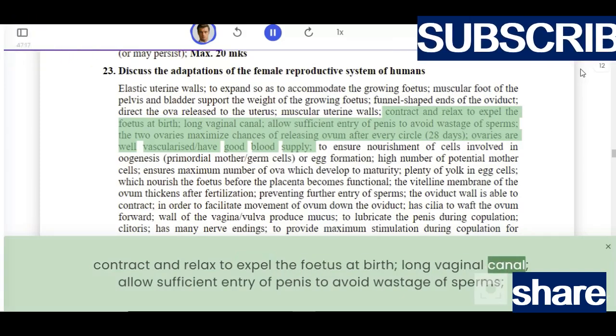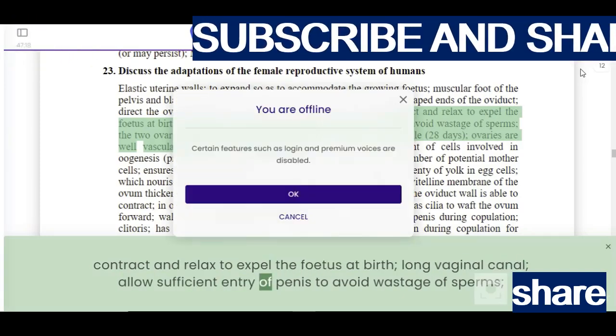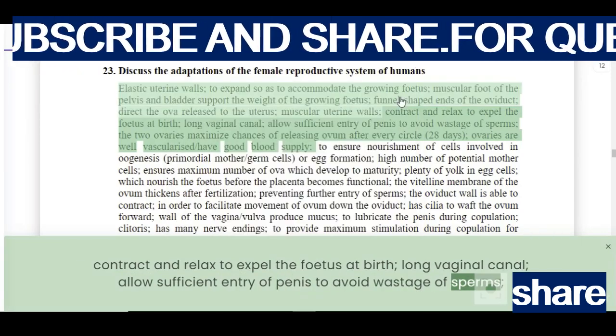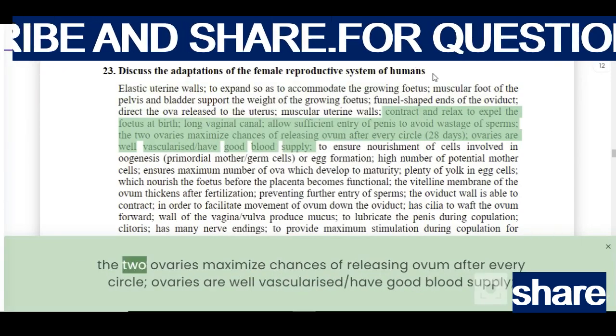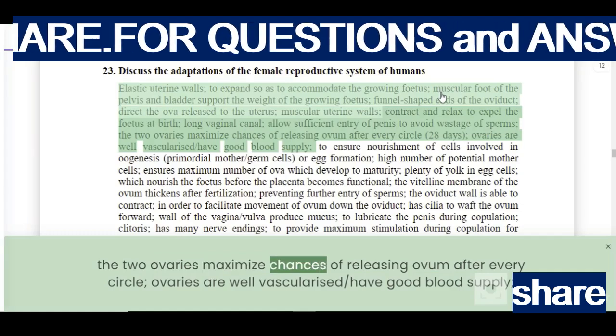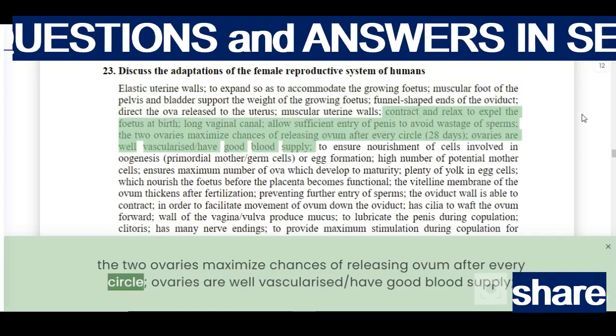The long vaginal canal allows sufficient entry of the penis to avoid wastage of sperms. The two ovaries maximize the chances of releasing an ovum after every cycle.